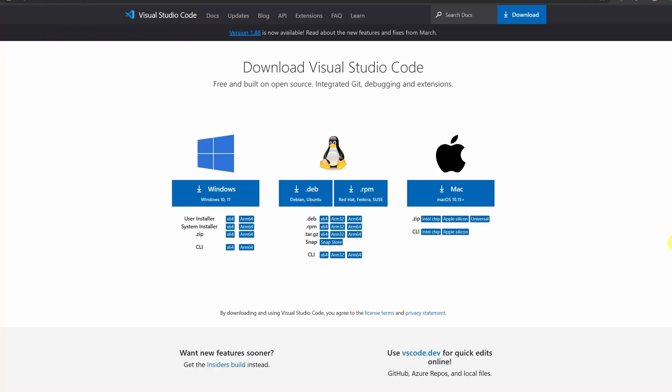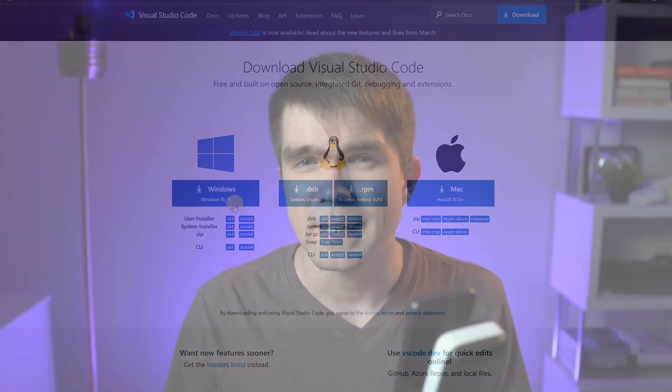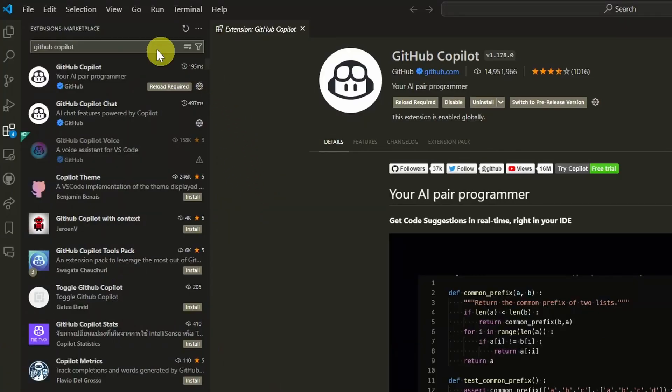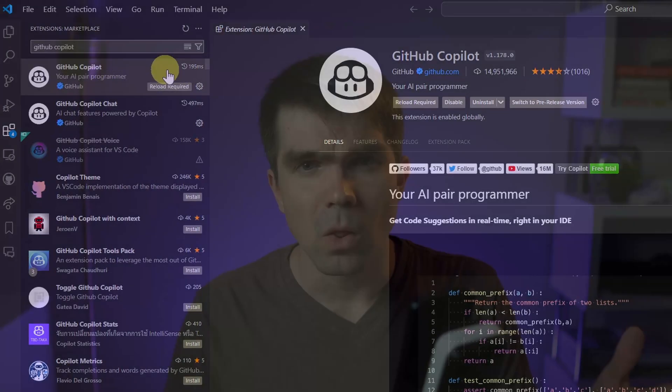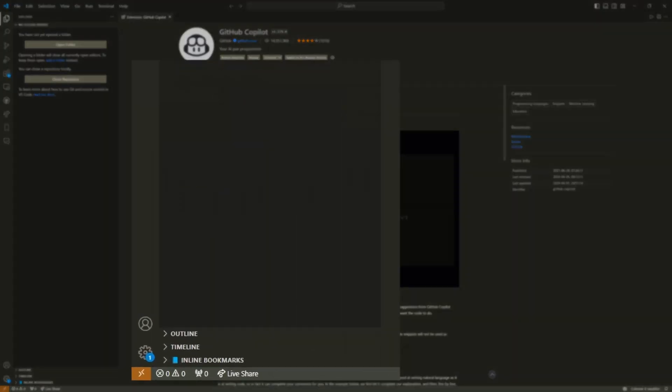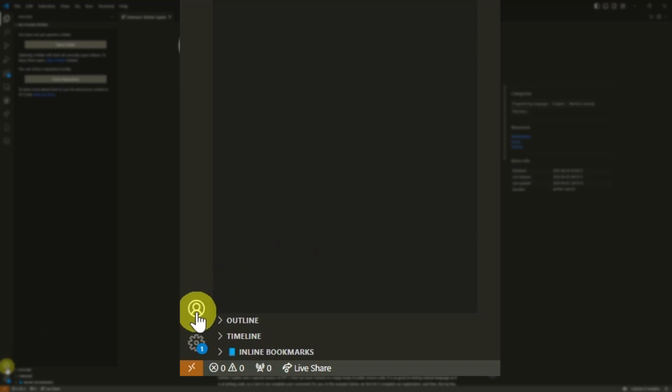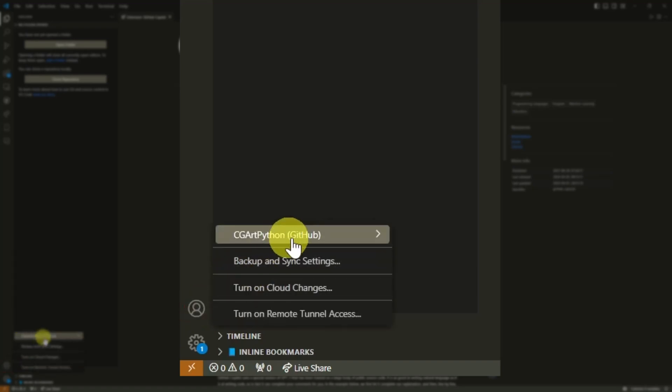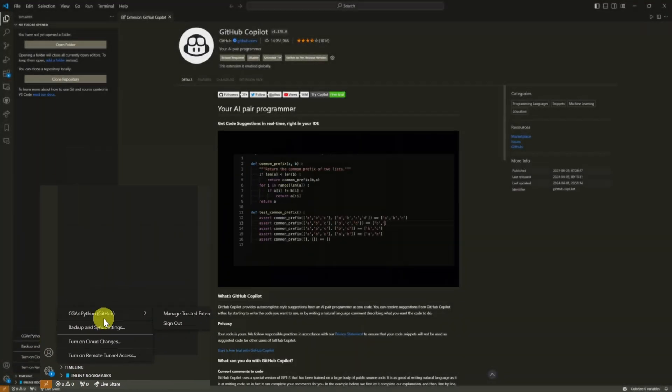You'll also need Visual Studio Code installed. I have a separate video explaining how you can set up Visual Studio Code to work with Blender. After you have that installed, you'll need to also install the extension for GitHub Copilot. Log in with your GitHub account and that will allow you to use this amazing AI coding assistant.